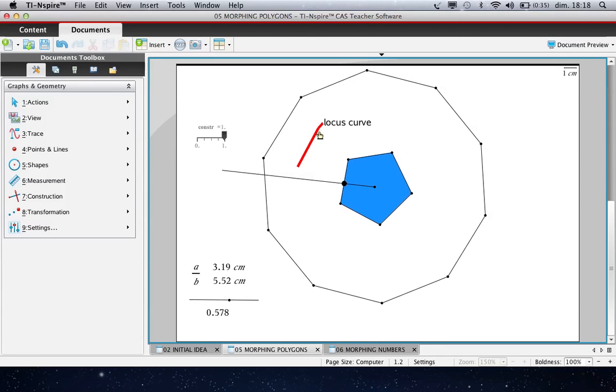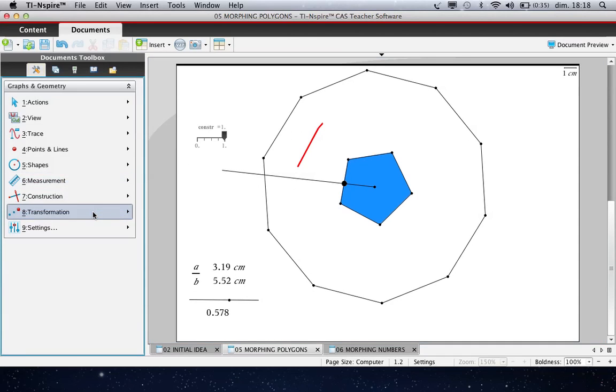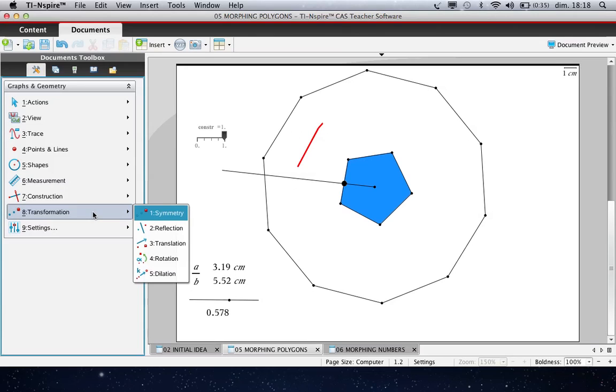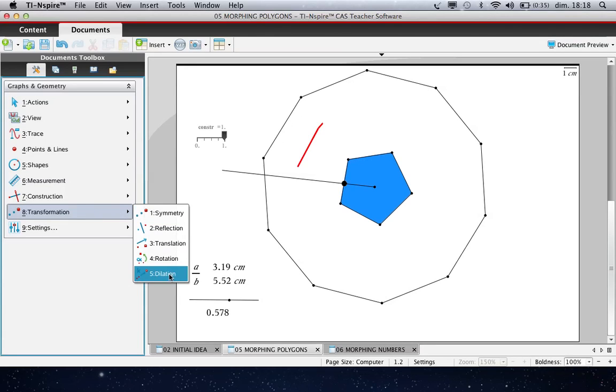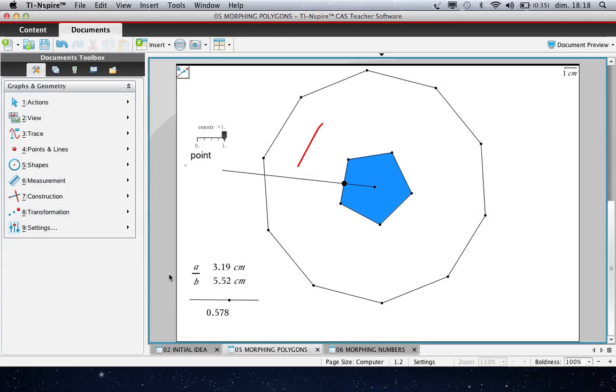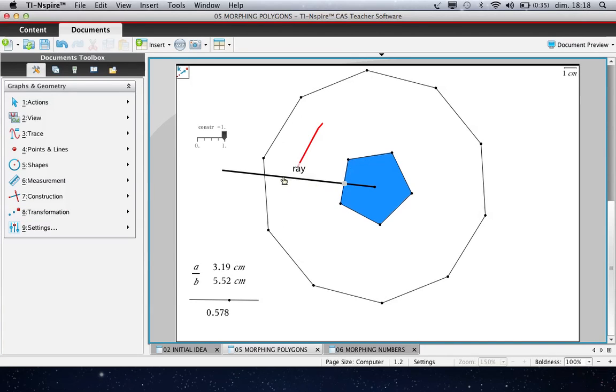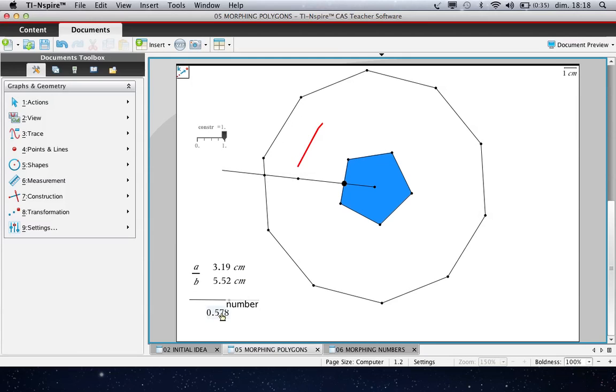And what is this construction? So we use the tool Dilation. So we go on Dilation centered on this point, of this point, with respect to this ratio. And we have this intermediate point.